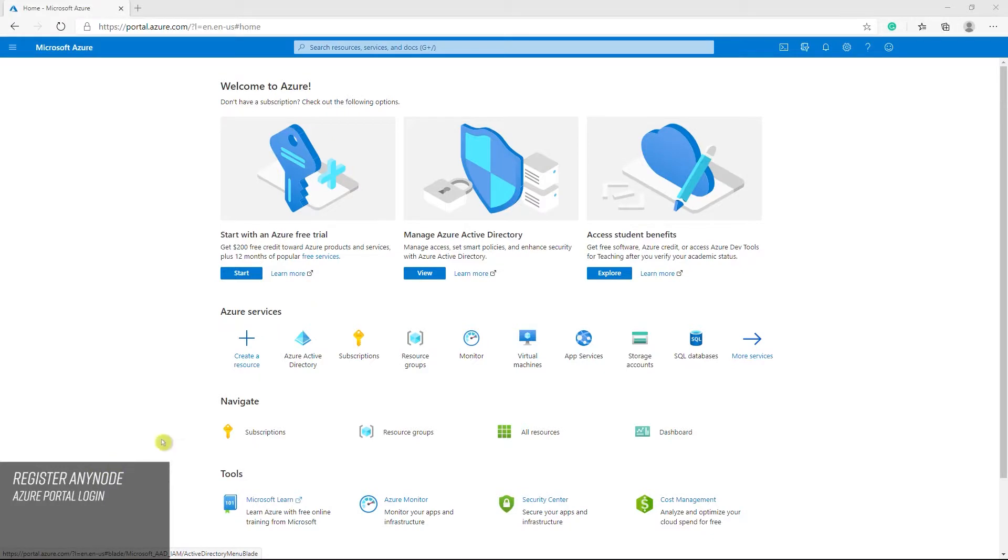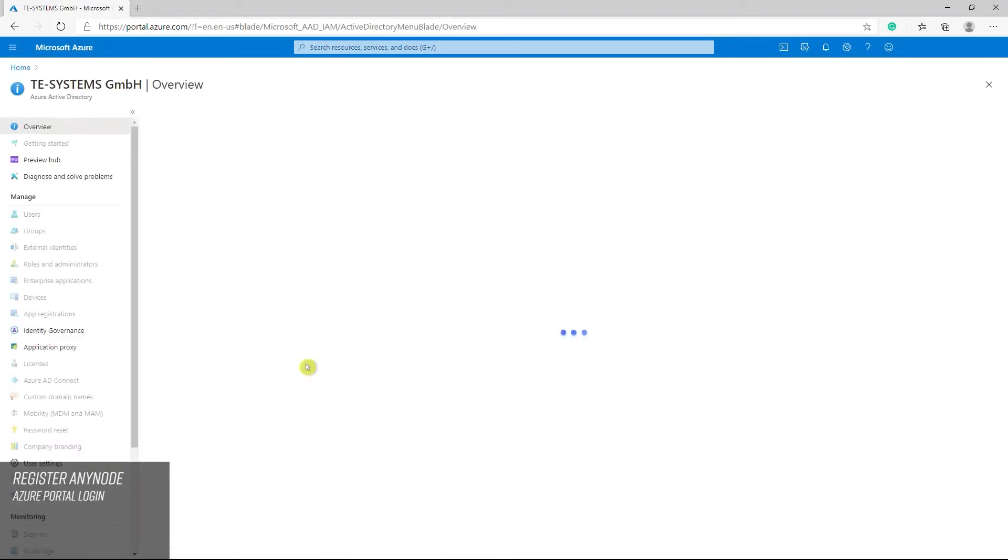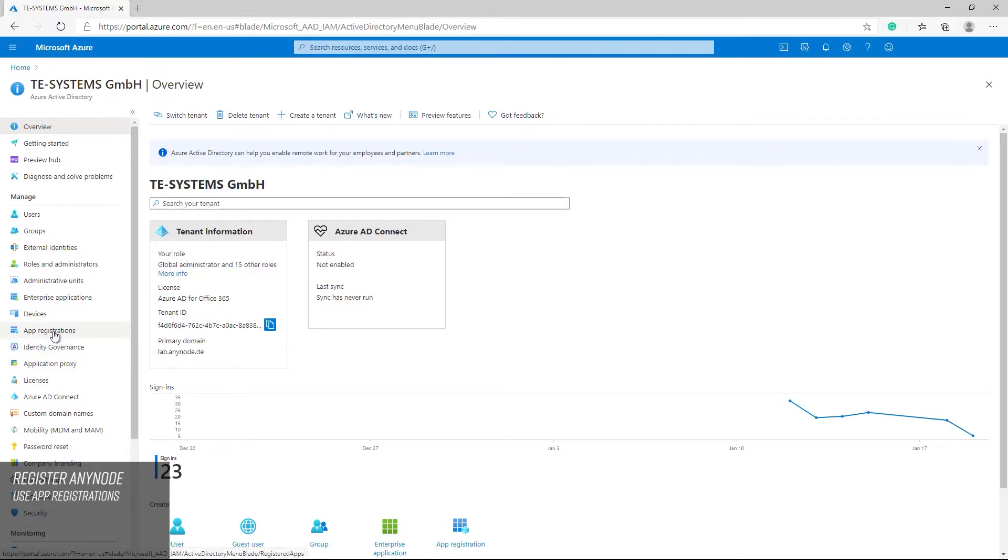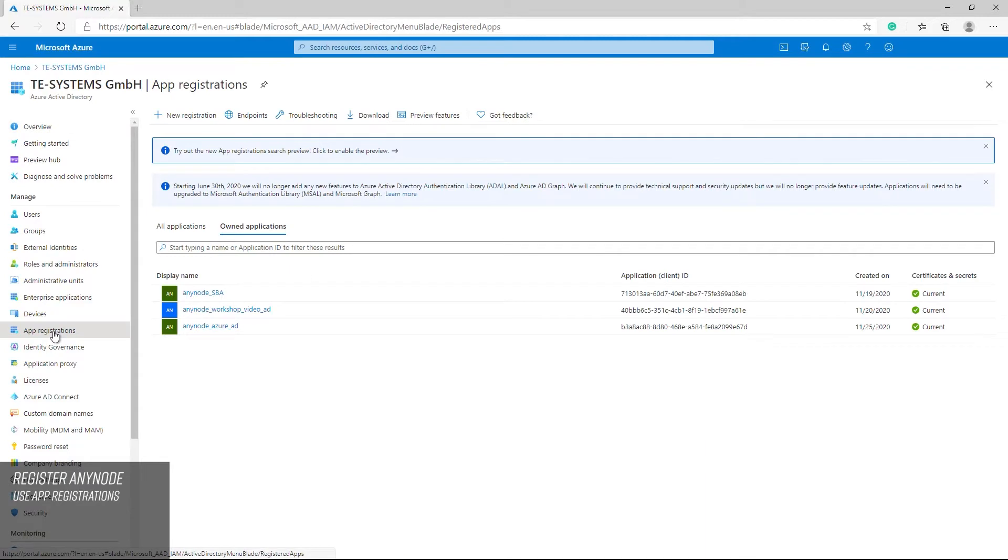For the Microsoft Azure Active Directory configurations, please log either into the Azure portal or the Azure Active Directory admin center. For registering Anynode as an application in the Azure AD tenant, change the portal view to the app registrations dialog and click new registration.